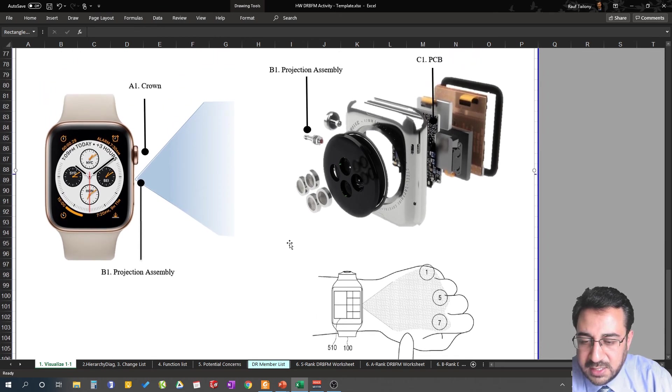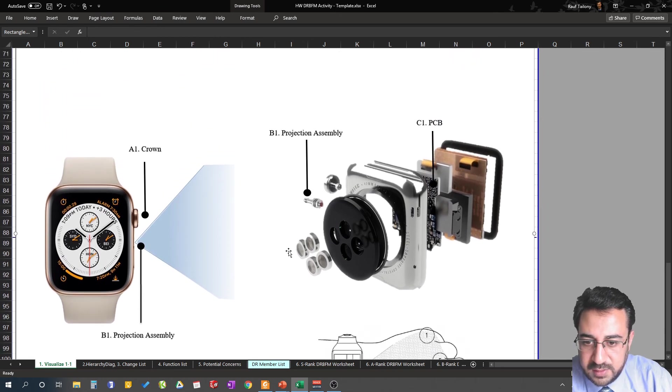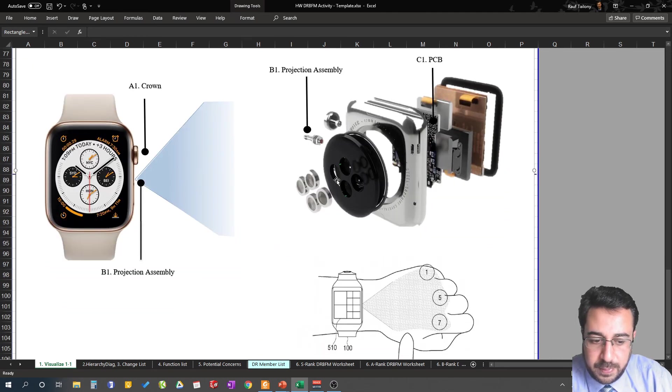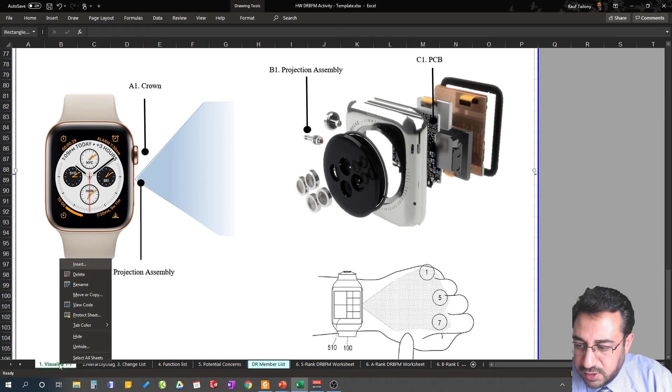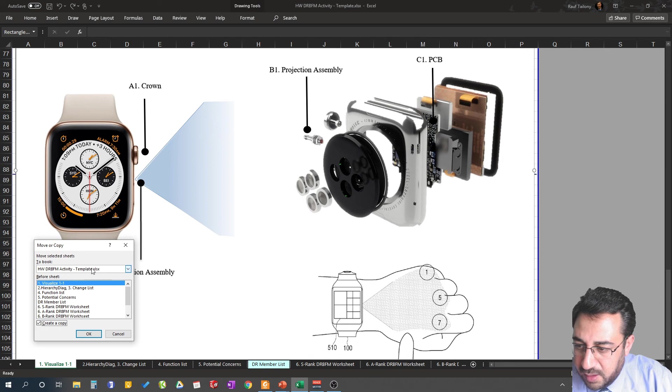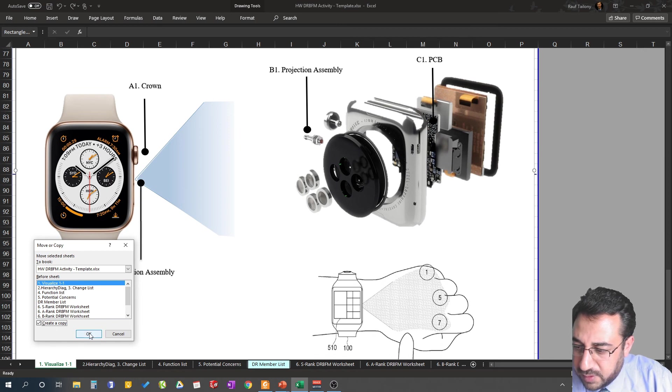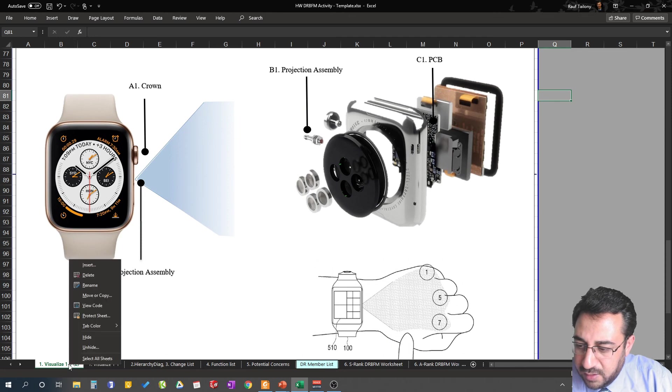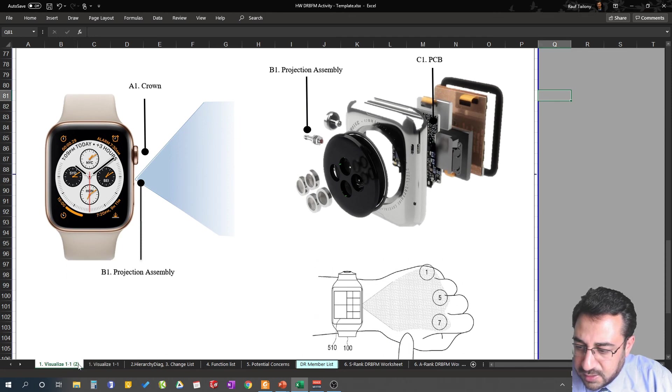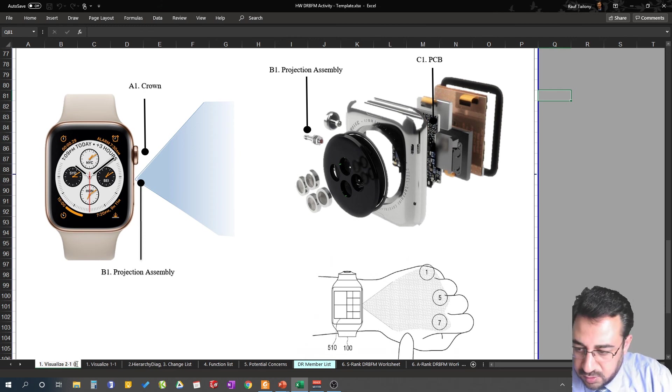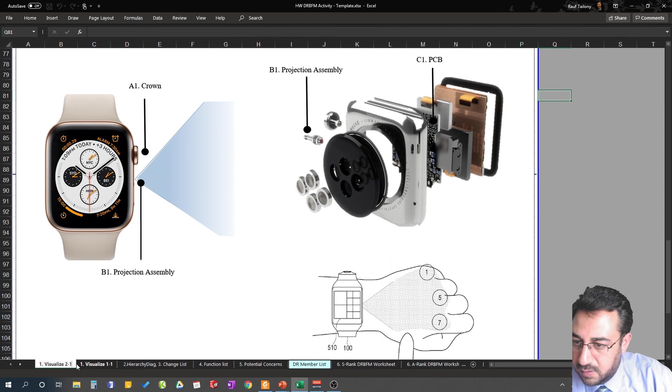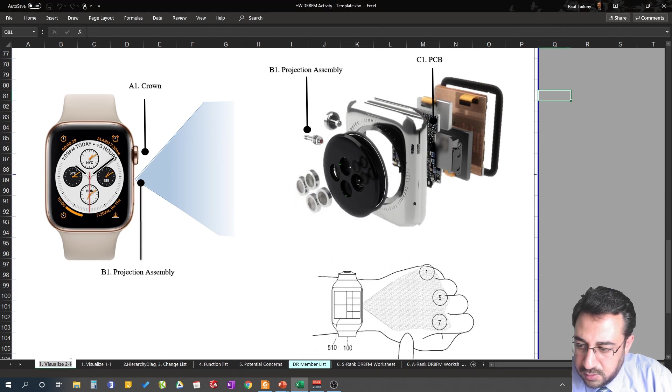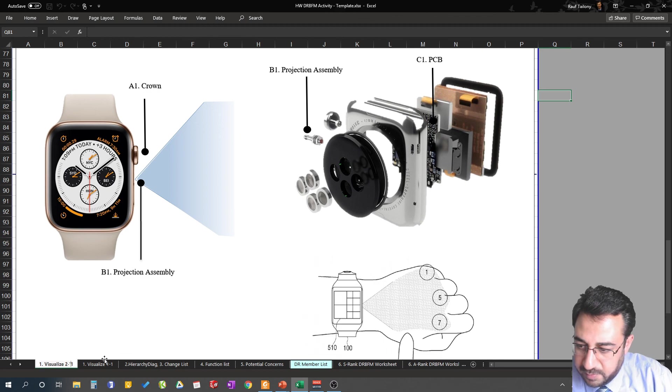If we need to add more tabs for visualization, you can just right-click here, move or copy, then you say create a copy and put it after visualize one to one or before it depending on the preference. In this way you created a copy of the first one. You can rename it as visualize two to one, so the second one of the first tab just to make more sense. You come here, that's two to one taken, you say let's use two to one prime.